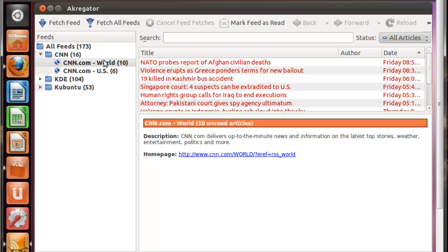Now you can see that a new feed has showed up under my folder. For you, it would be wherever you put it. If you created a new folder, it'll be under there. Wherever you decided to add the new feed, it'll add it to that folder.